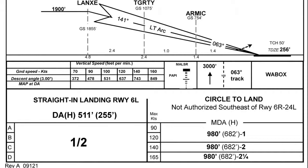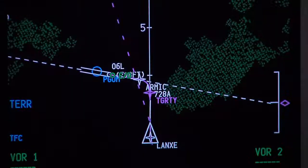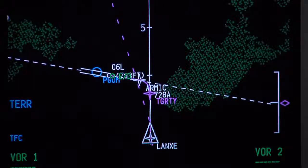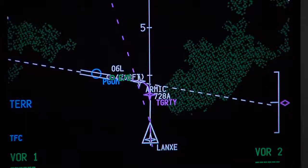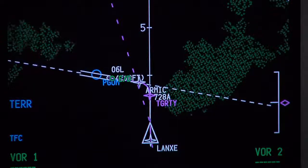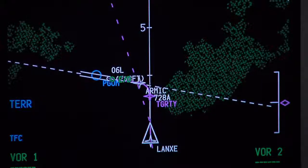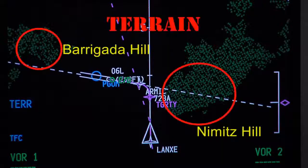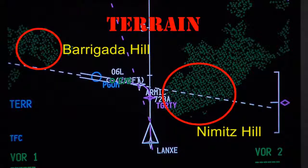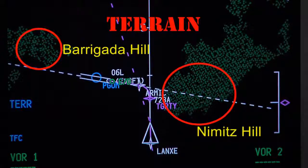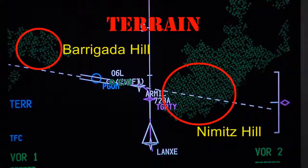Minimums on this approach are a decision height of 511 feet and half-mile visibility. Curved path approaches provide access to runways that cannot support traditional straight-in linear approaches due to terrain, airspace, or other obstacles.